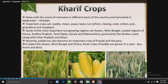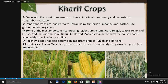Recently paddy has also become an important crop of Punjab and Haryana. In states like Assam, West Bengal and Odisha, three crops of paddy are grown in a year. Kharif crops are grown during the monsoon and harvested in September to October.